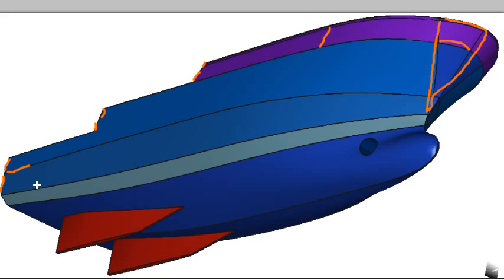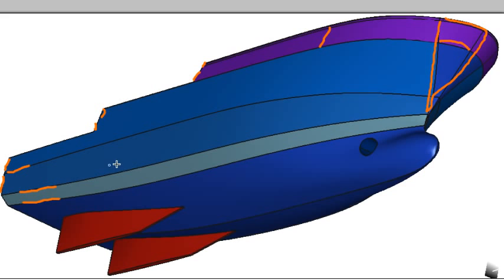Looking at the hull we can see that there are a couple of chines running forward from the transom, so we're going to have a chine surface to pick up those two hard points that are running forward. We can blend them out to be fair transversely further forward, but in the aft end they're going to form hard points.